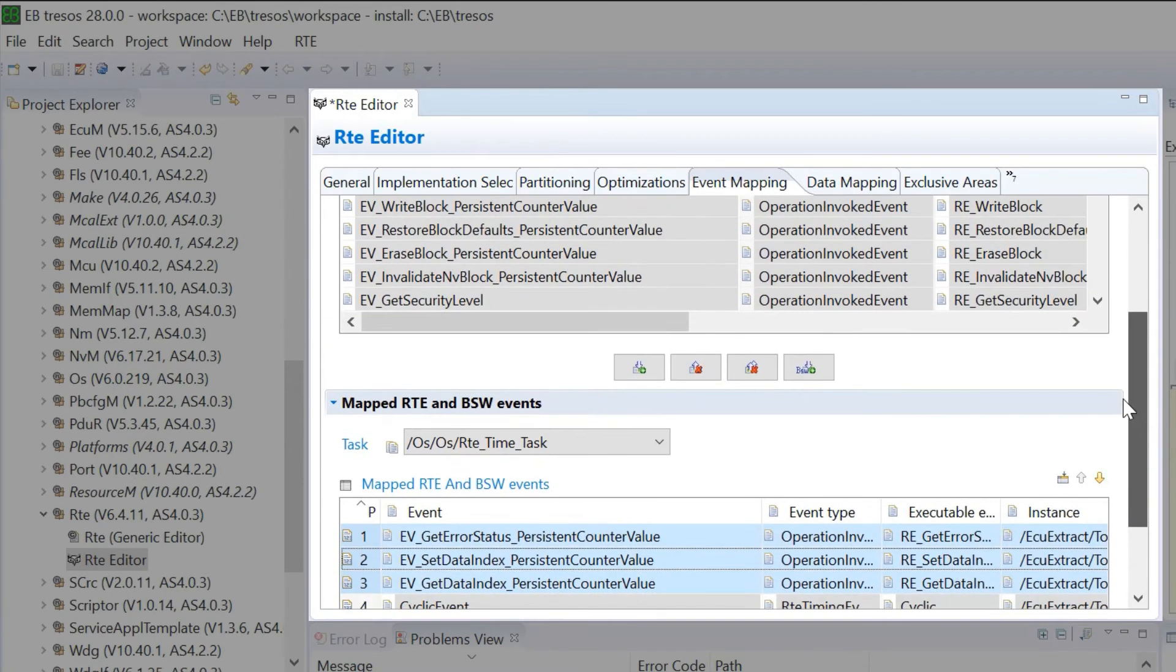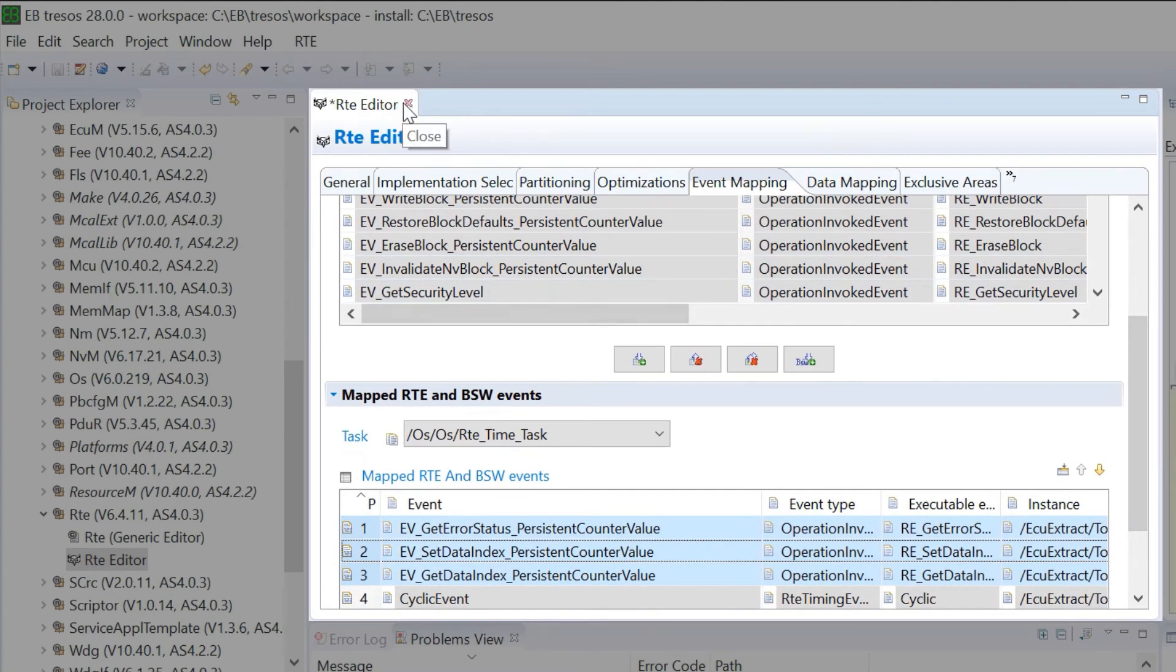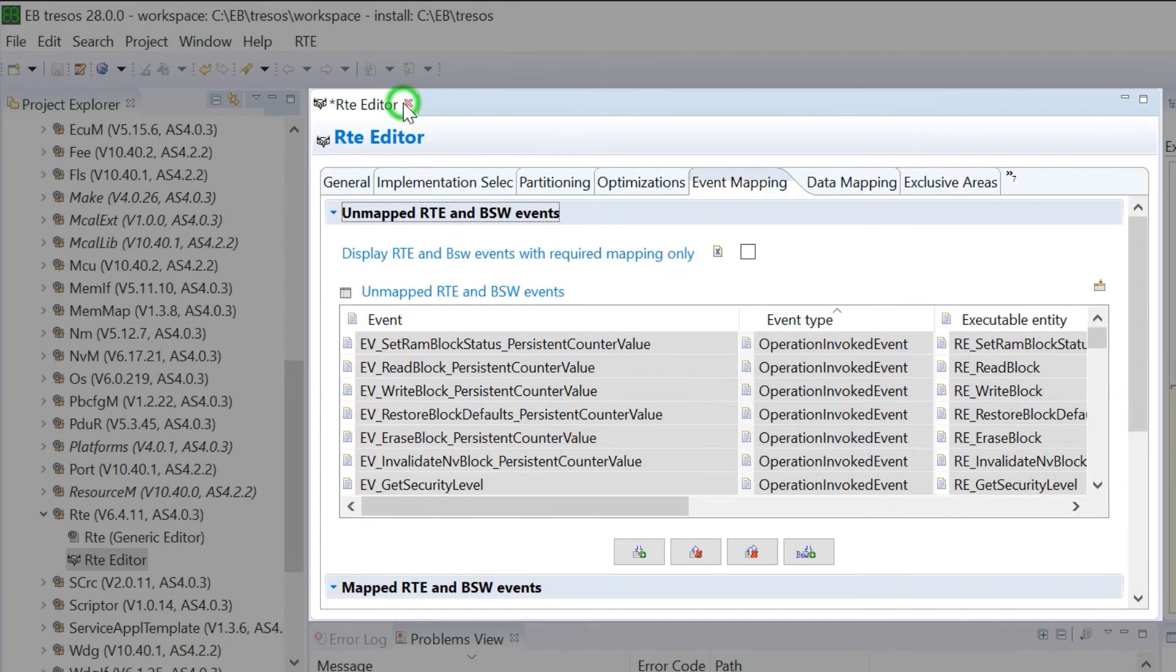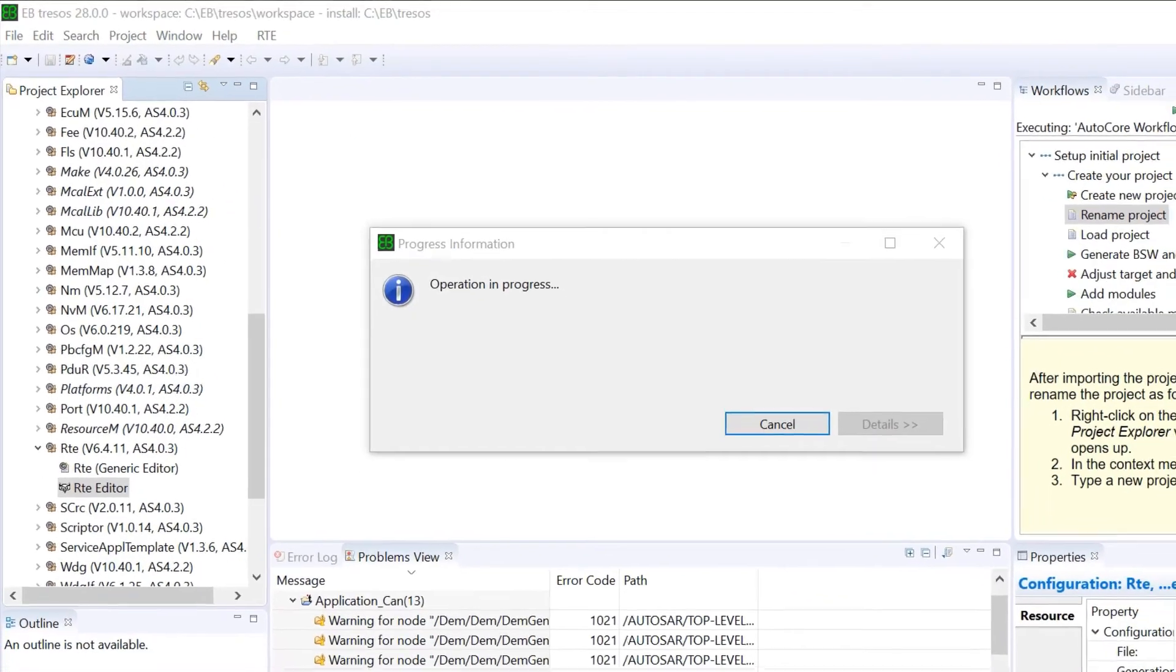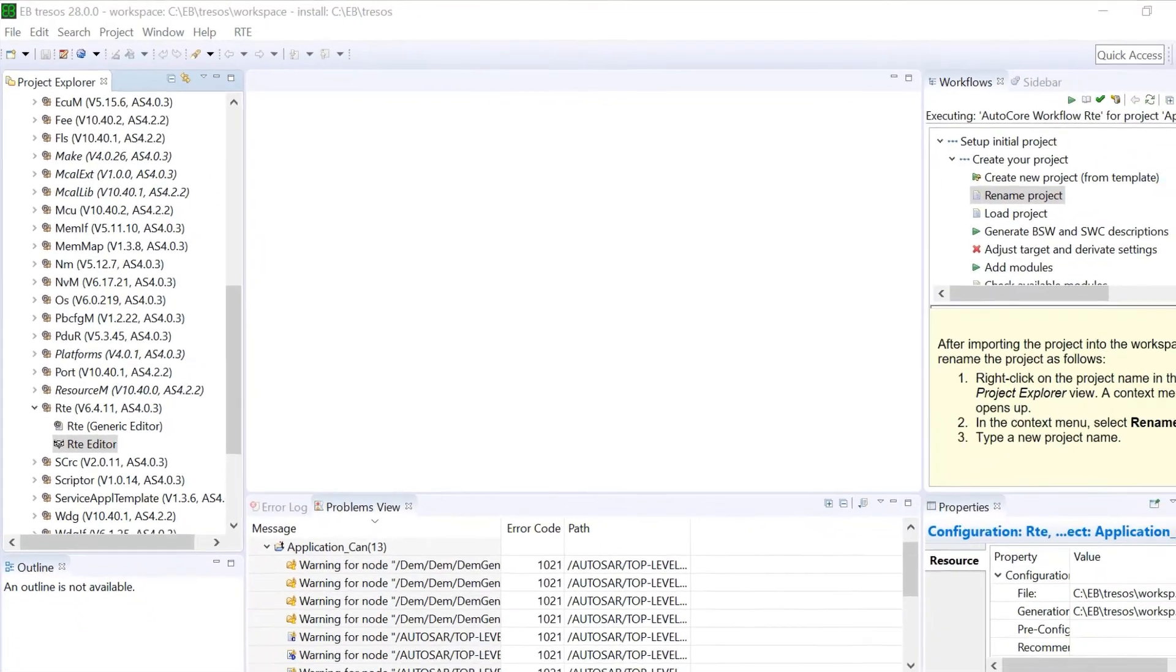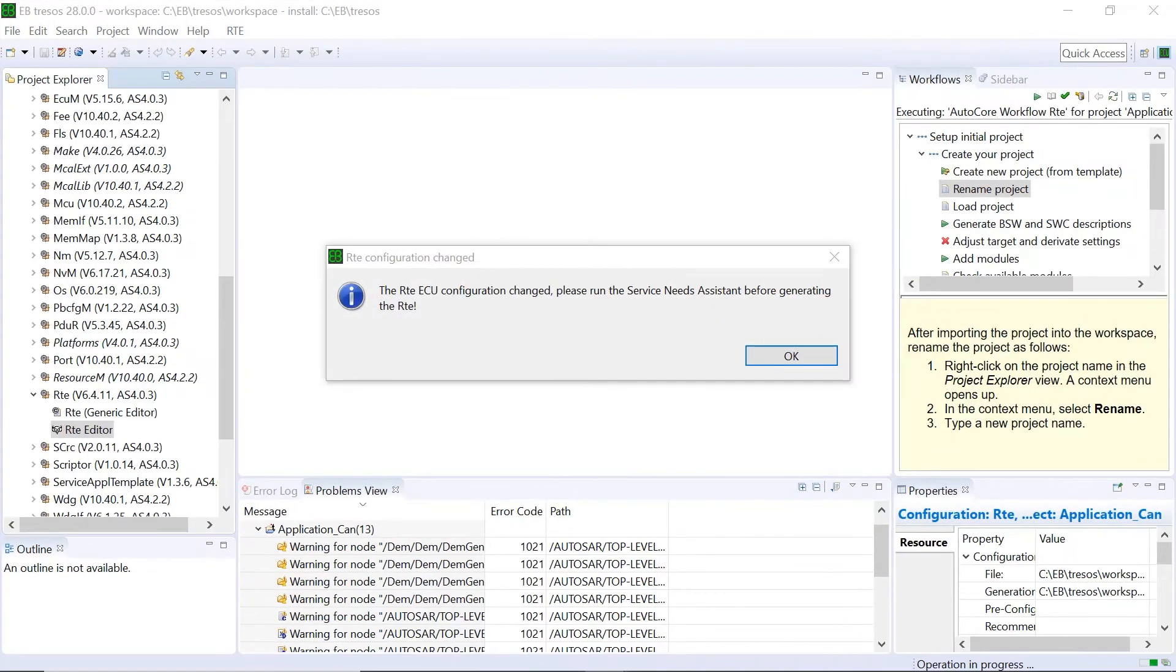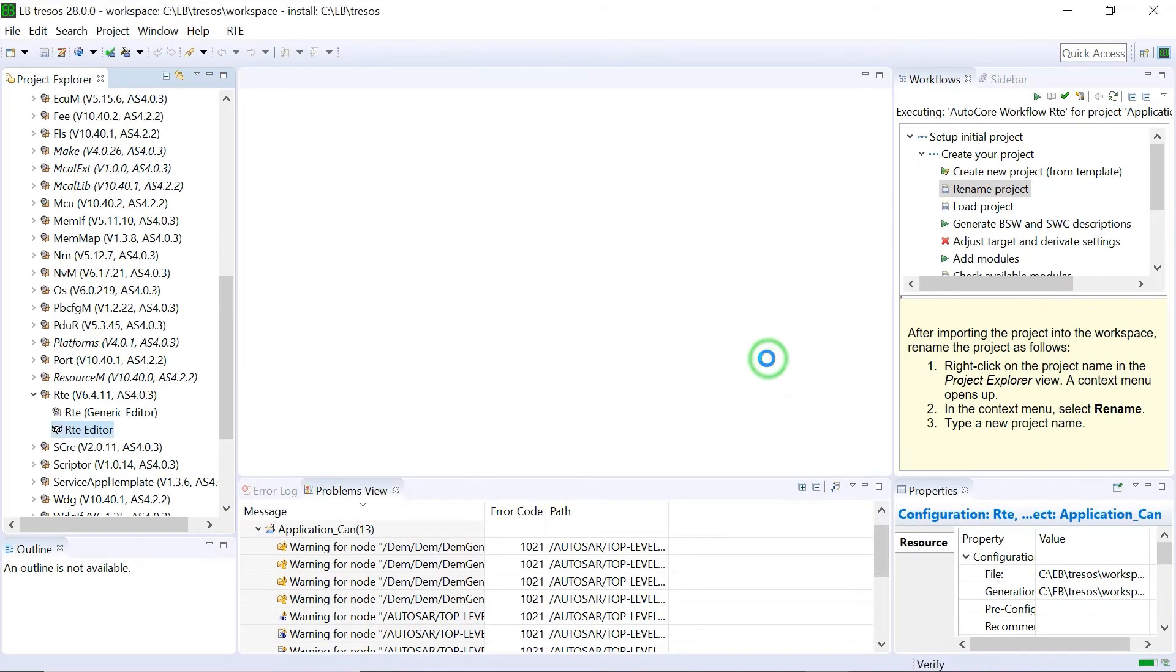The task mapping of all RTE events is done. Close the RTE Editor. The next step before generating RTE is to run the Service Needs Assistant. Click on OK and save the changes.